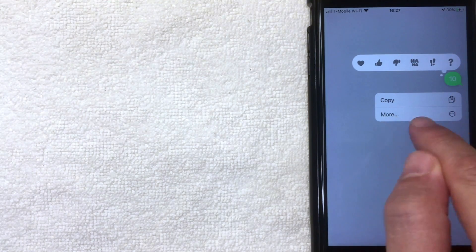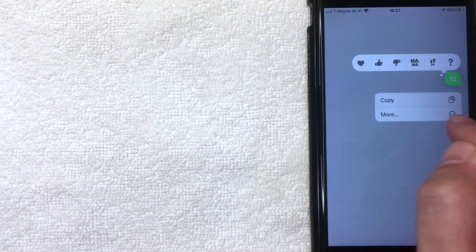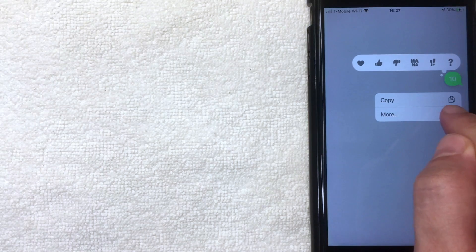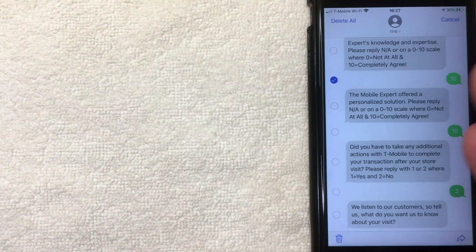What you want to do is go ahead and hard press on one of the messages. Once you do that, you'll get a couple of different options — you can react to the message, you can copy it — but what you want to click is 'More,' those three little dots. Go ahead and click there.